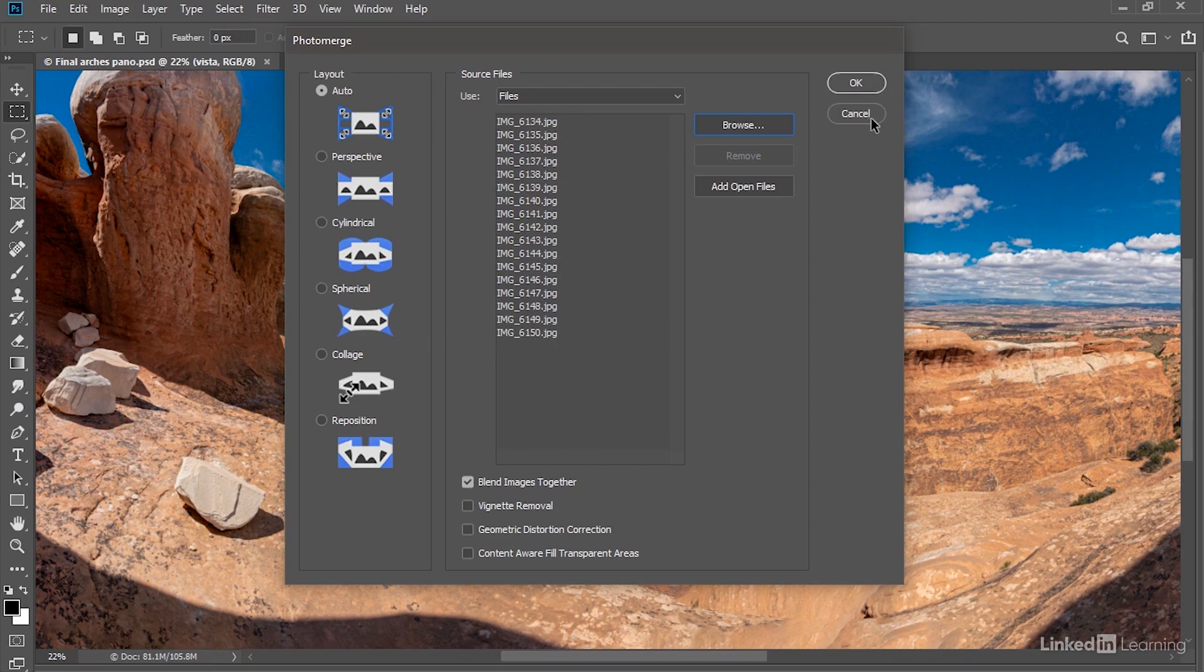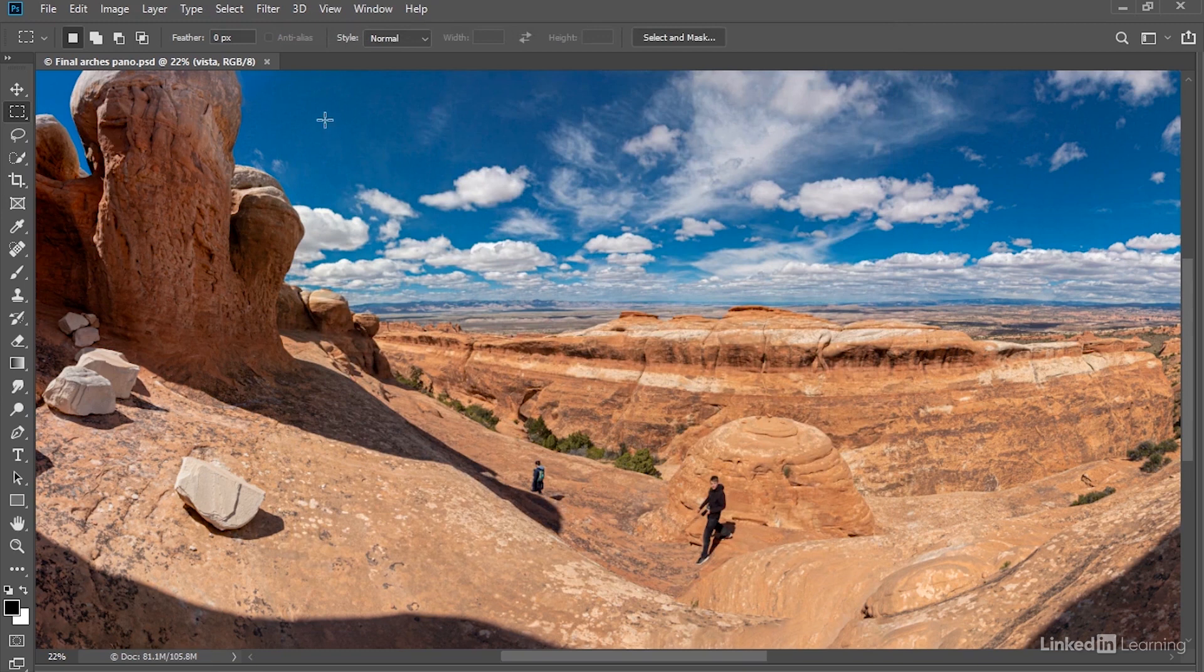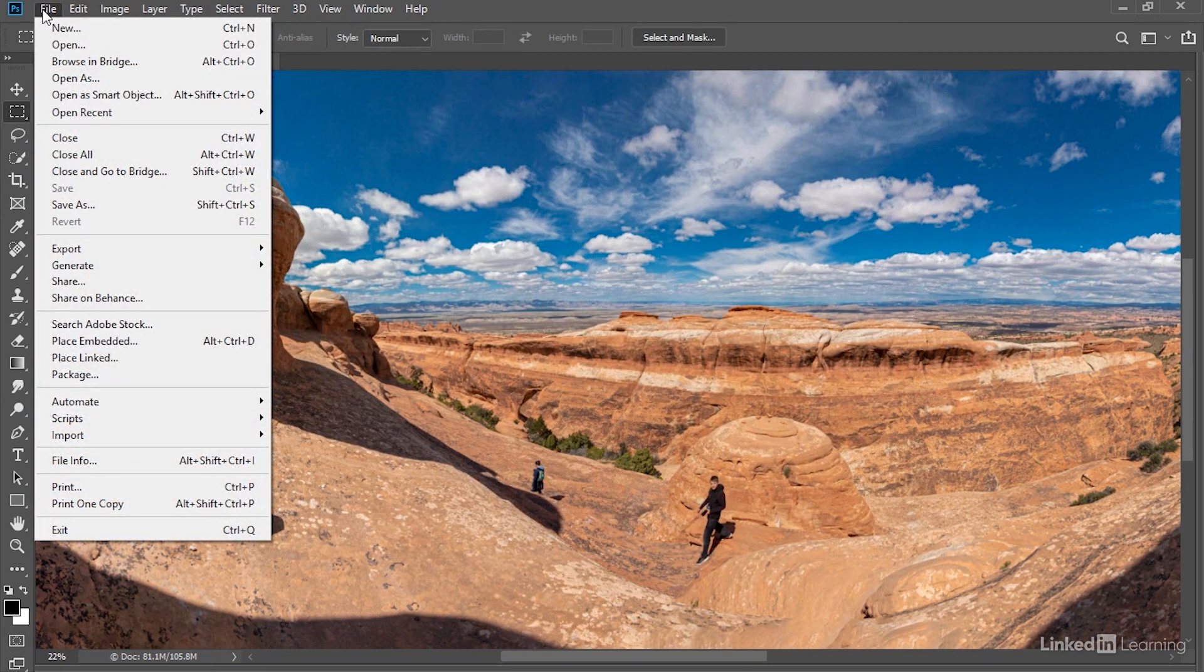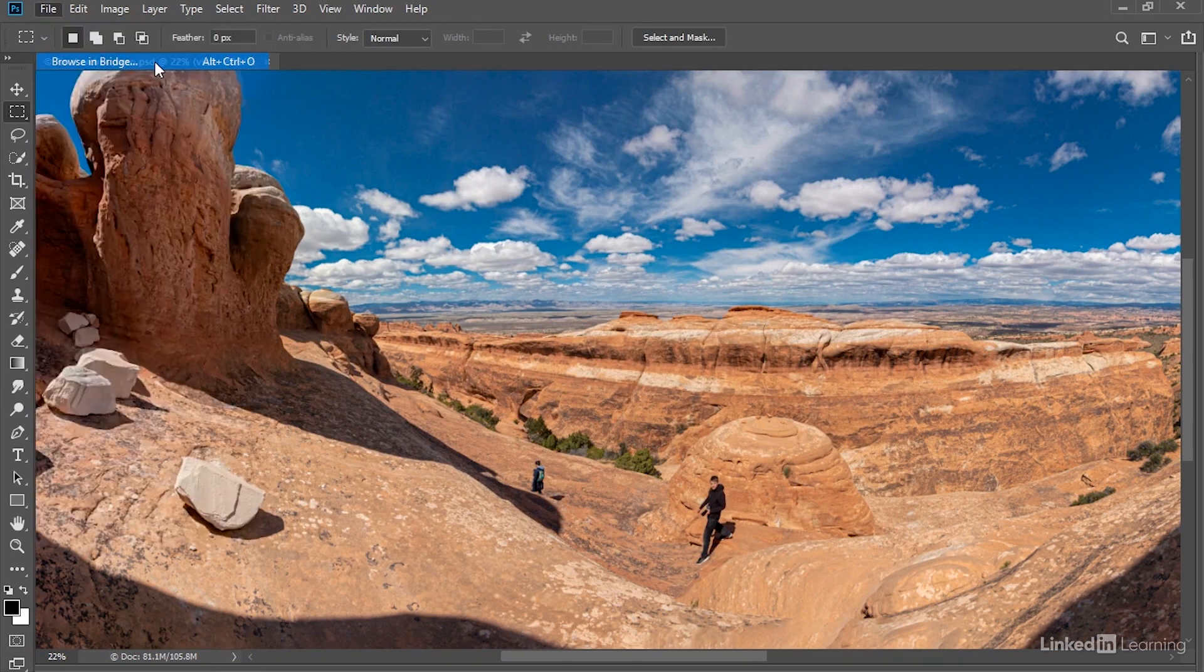However, I'm going to show you my preferred way of working by canceling out here. And then I'll go up to the File menu and choose Browse in Bridge, which will launch the independent Adobe Bridge application, assuming that you've installed it.